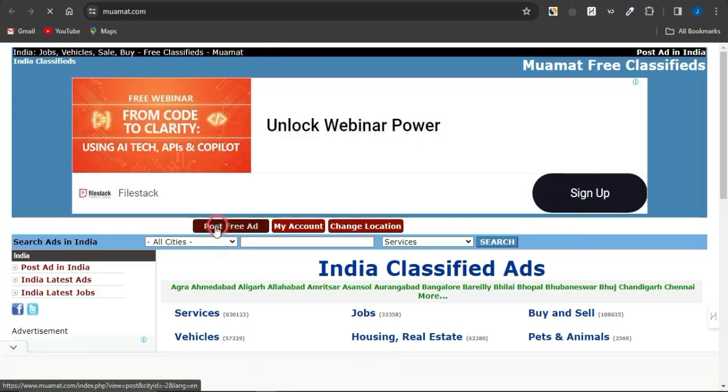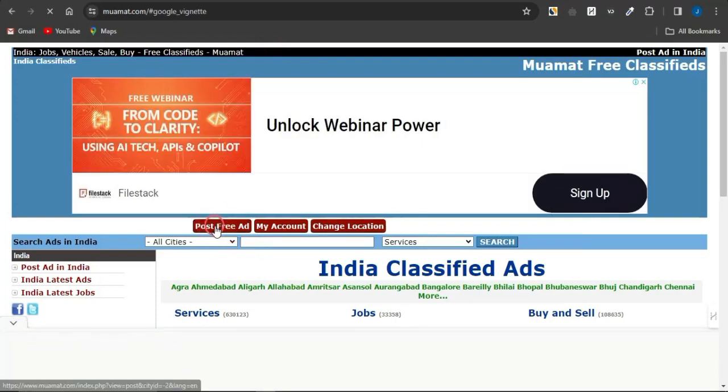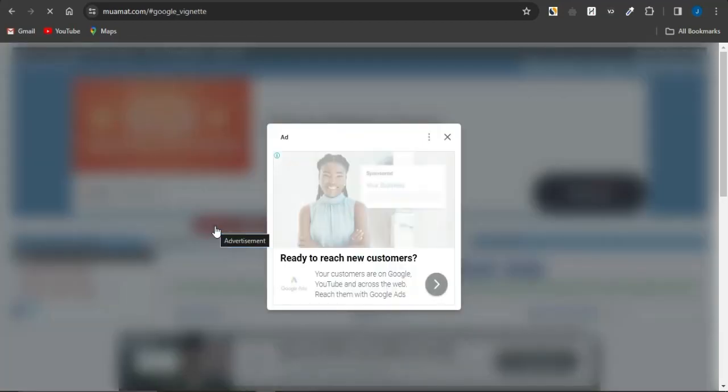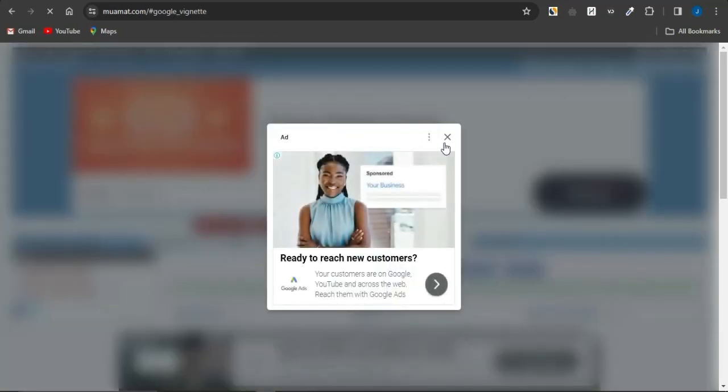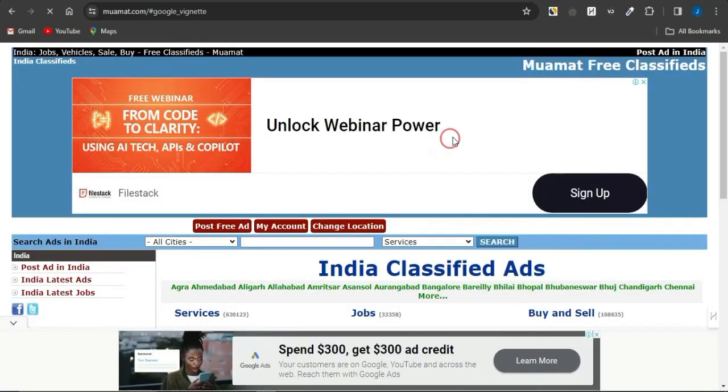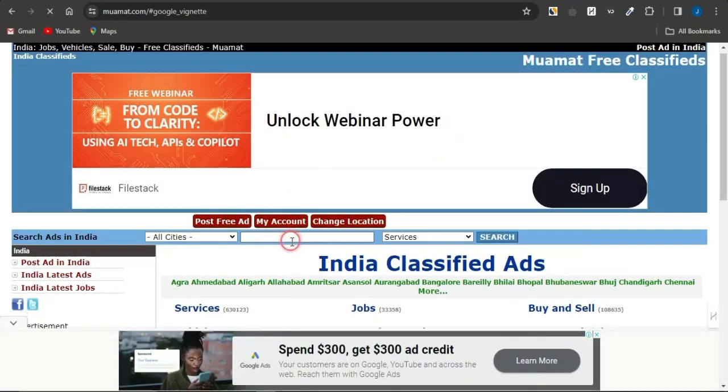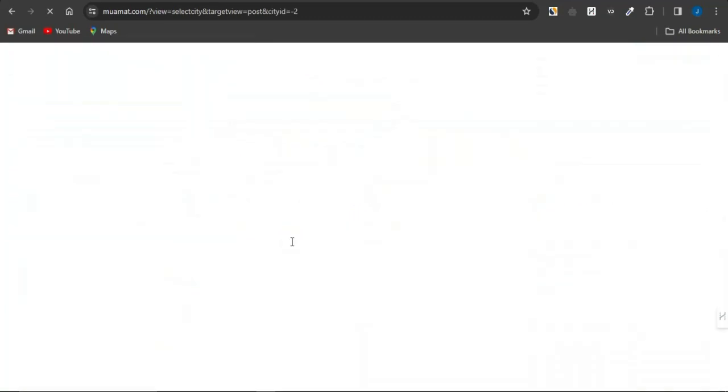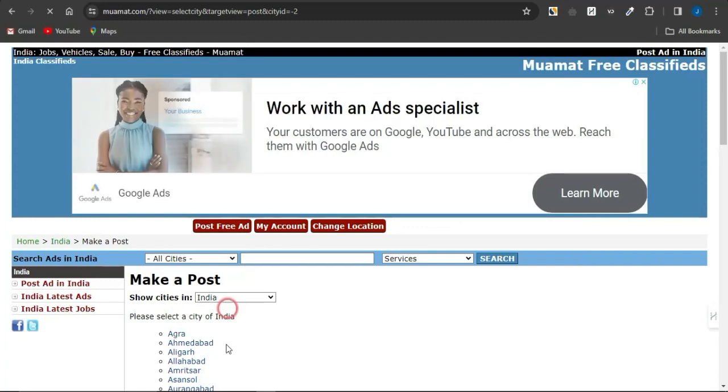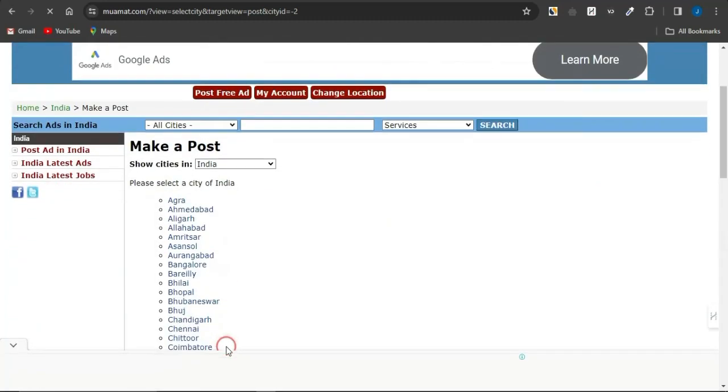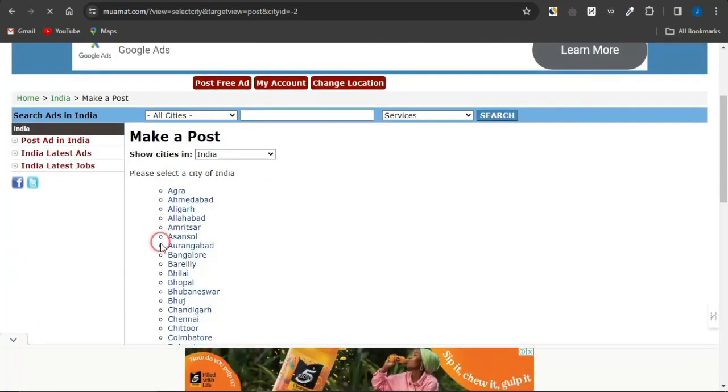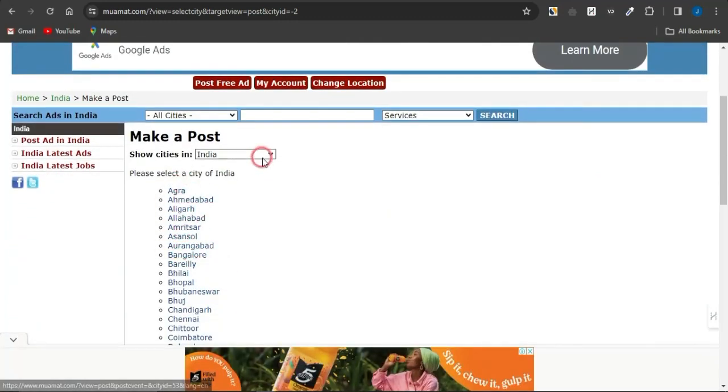As you can see, then you could just simply click on post ad for free and just simply follow the necessary procedures to post your ad on this platform. As you can see, you want to just simply select the country to which you want to post your ad to and as you can see, you can filter based on country.